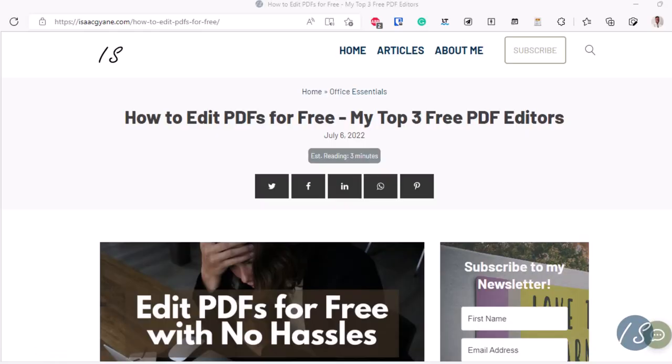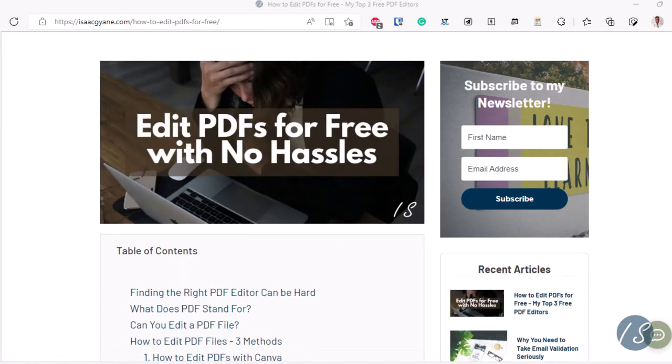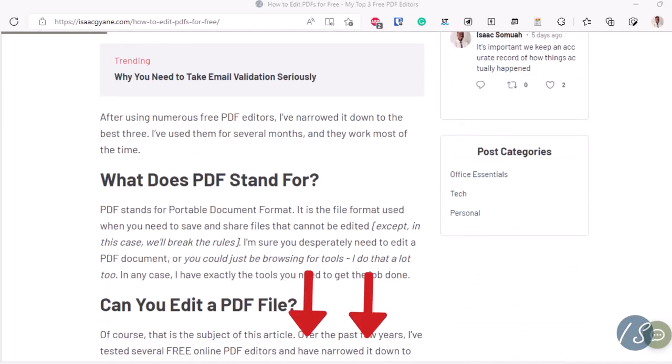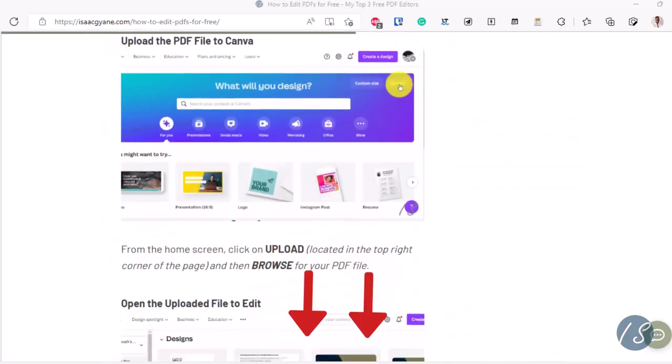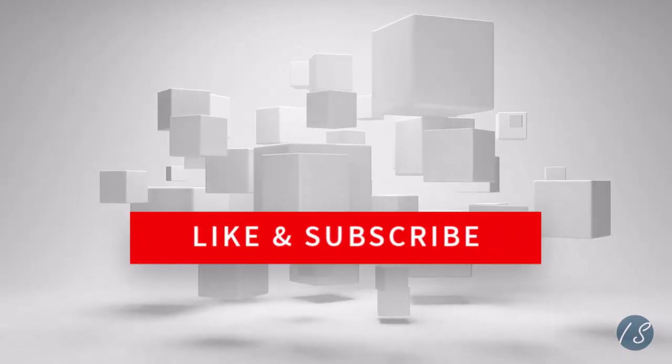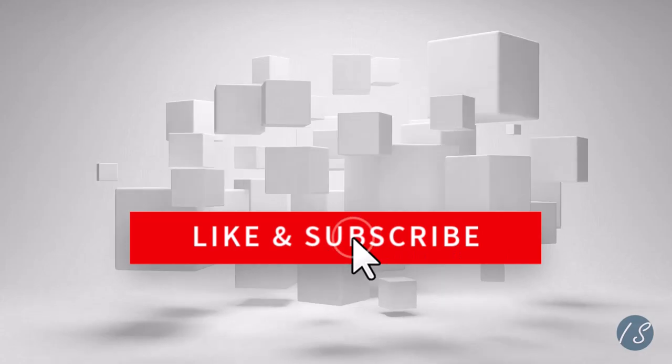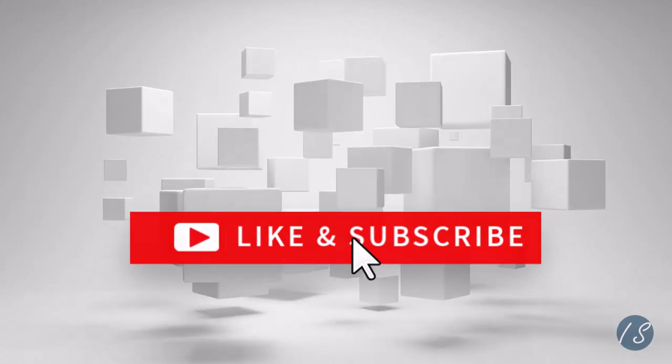Some time ago, I wrote an article about this, so I'll drop that in the description below. If you found this video helpful, kindly hit the like button and subscribe to stay up to date with more content like this. See you in the next video.